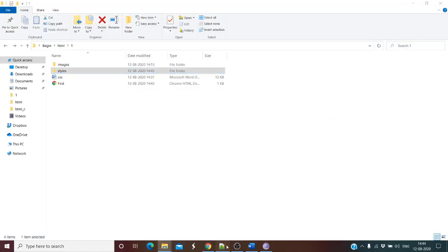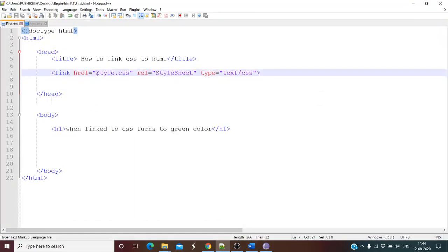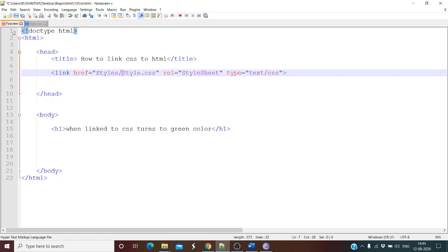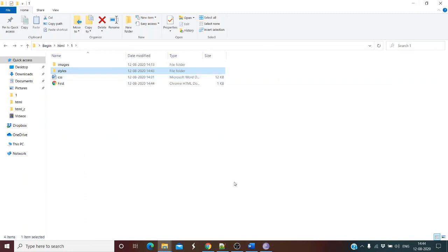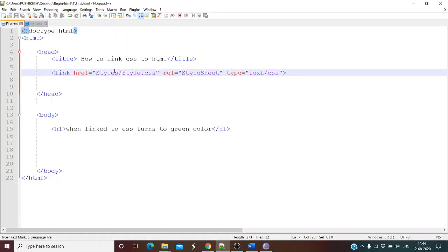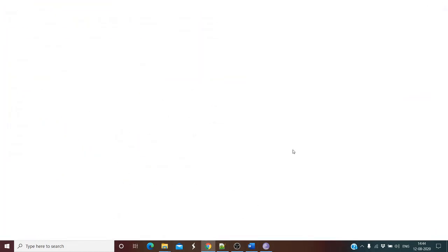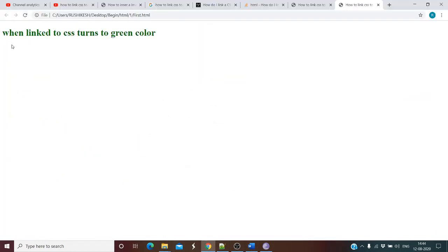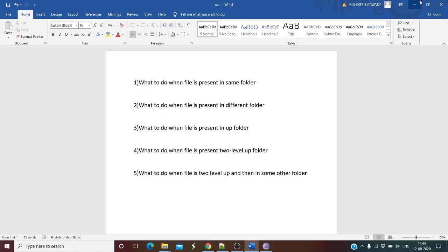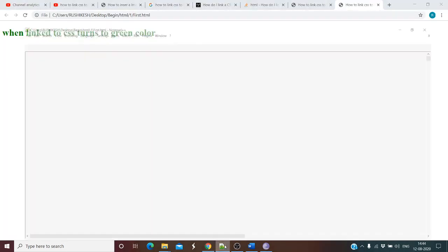In that condition, what you have to do is mention the folder name followed by a forward slash before the filename. The CSS file is present in the styles folder, so you write styles/style.css. Make sure the spelling is correct — the S is lowercase in this case. So for the second condition, all you have to do is mention the folder name, which in our case is styles.